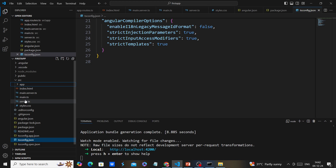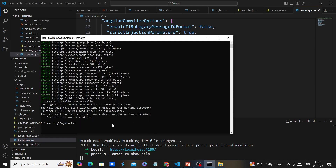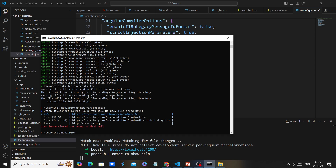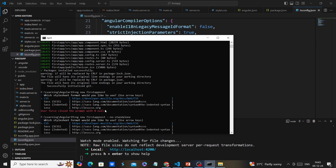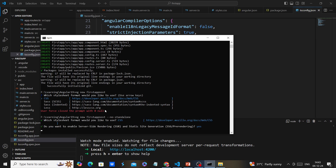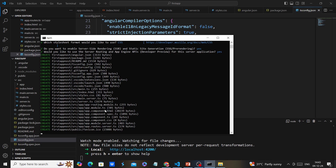Now I'm creating another application with the module-based template using the same path. The command is 'ng new first-step-module --no-standalone'. Here also we choose CSS for styling, server-side rendering yes, and server routing yes.